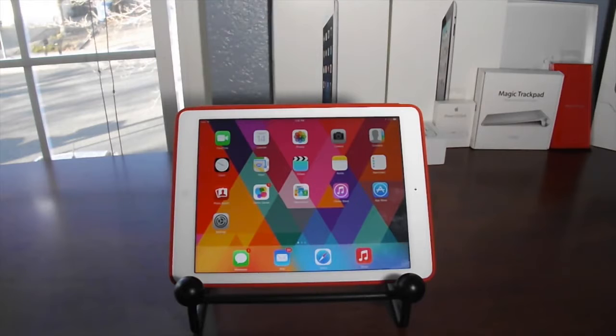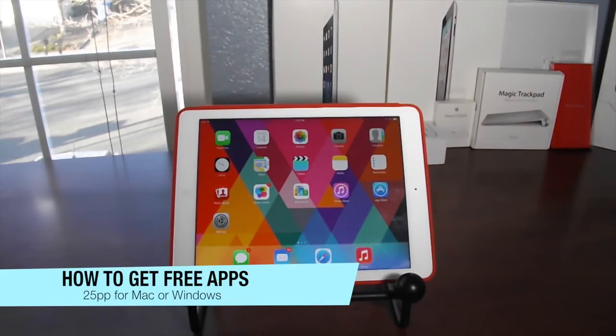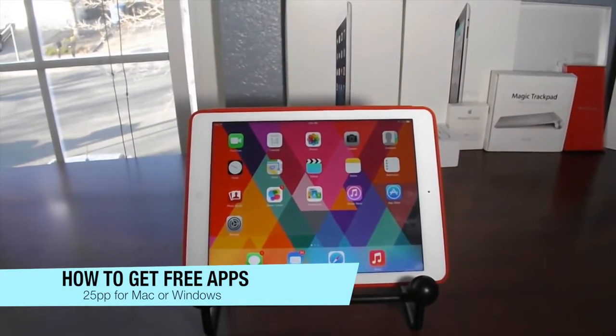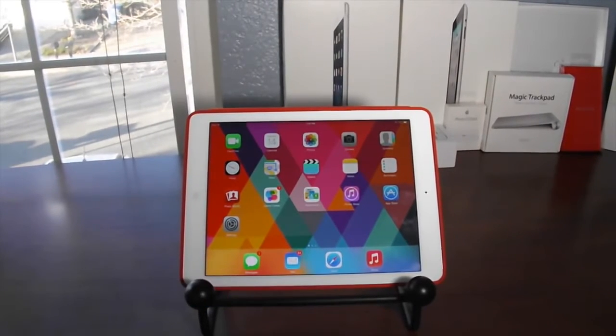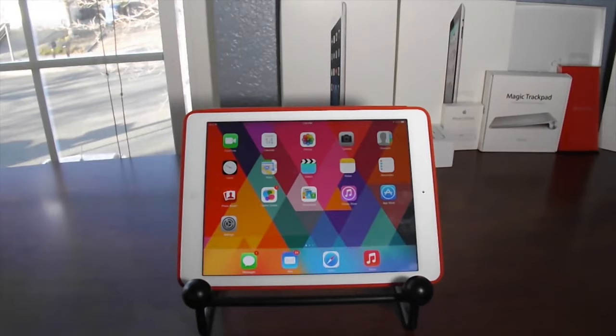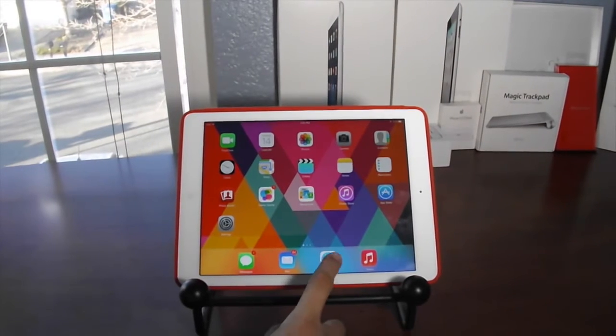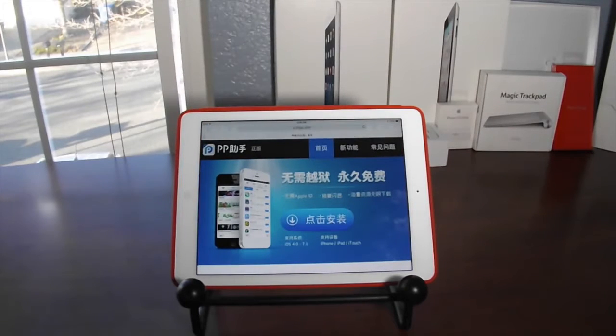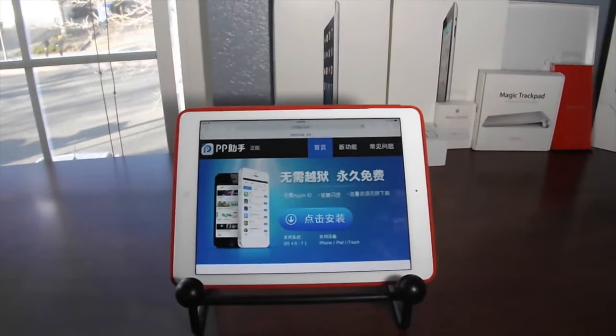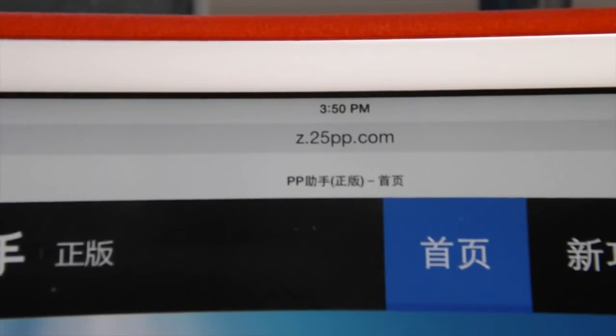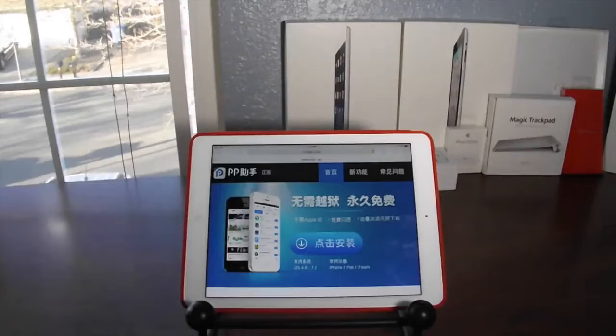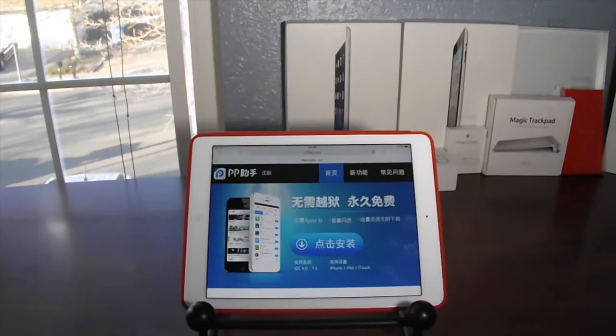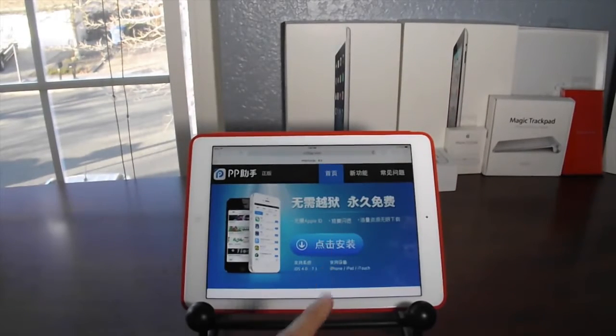Once we're on the iPad or iOS device, we're going to open Safari browser and download 25pp. The link will be in the description—it's a mobile link. The URL is z.25pp.com. If you don't know how to get there, just copy that link into your web browser.